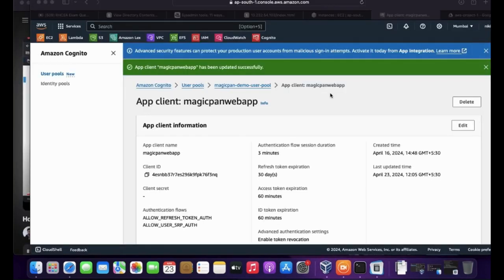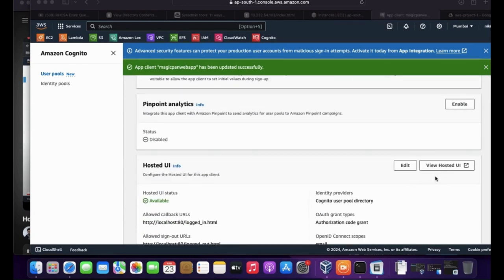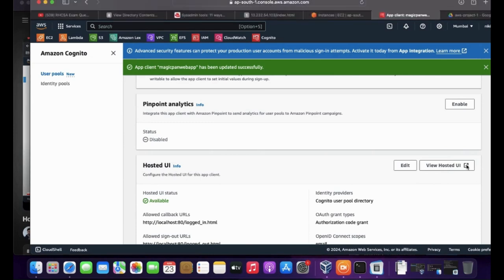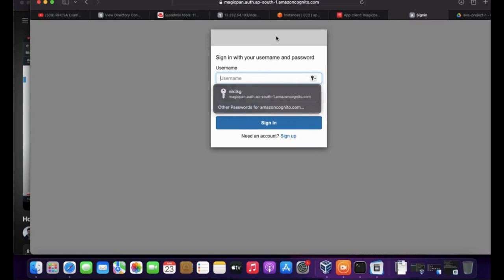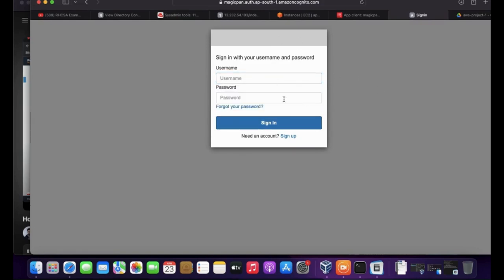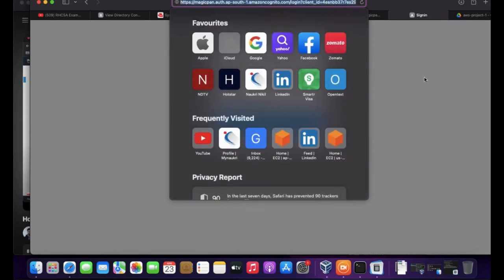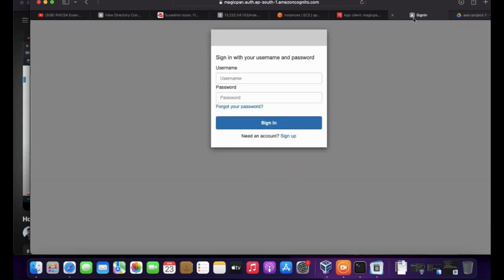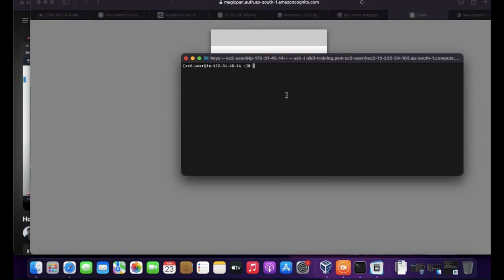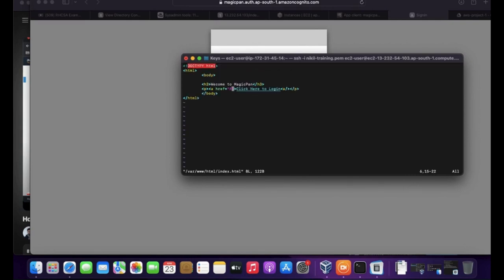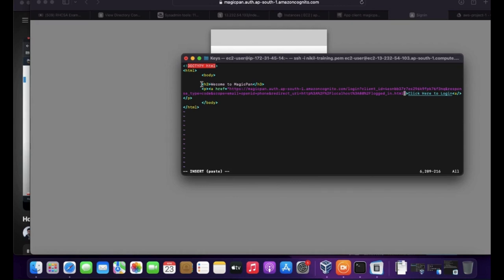To configure Cognito in my website, go to the app client and under the hosted UI section, click 'View Hosted UI' — this redirects to the Cognito sign-in page. Copy that address and paste the URL into your HTML page. I've already logged into the EC2 instance. I'm editing /var/www/html/index.html. In the index.html page, the hyperlink currently has a hash symbol. In edit mode, I'm deleting that and pasting the redirecting URL so that when the user clicks the button, it redirects to the Cognito login page. Saved it.